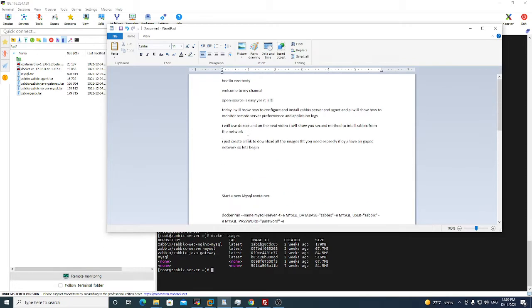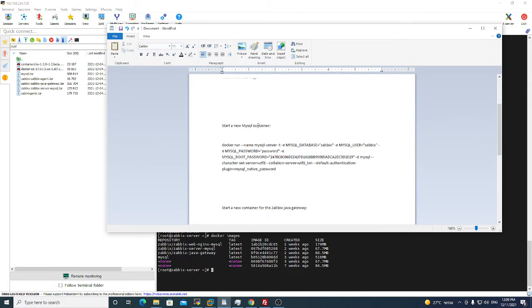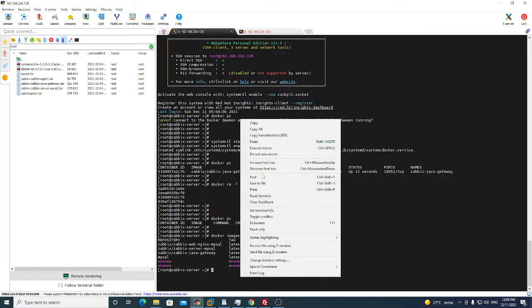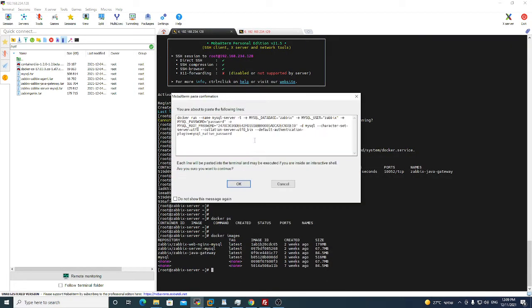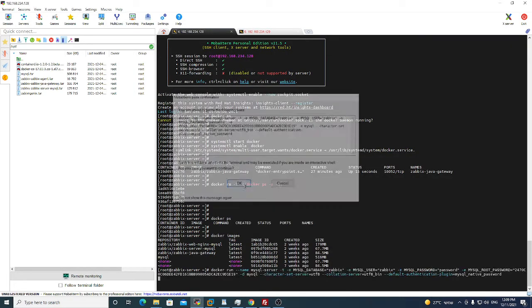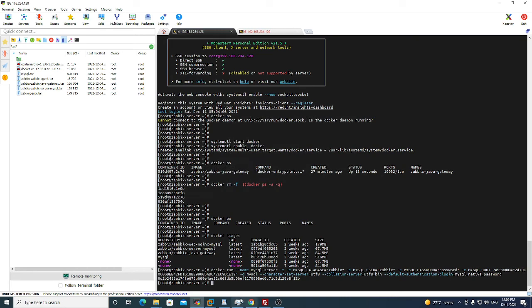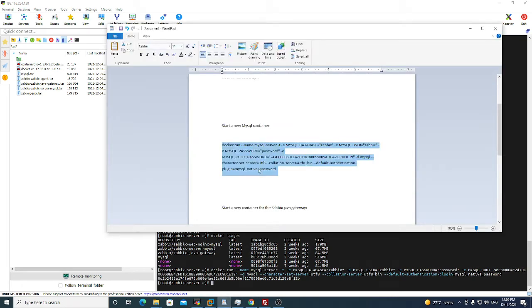Start a new MySQL container. I will run this command and we're done.